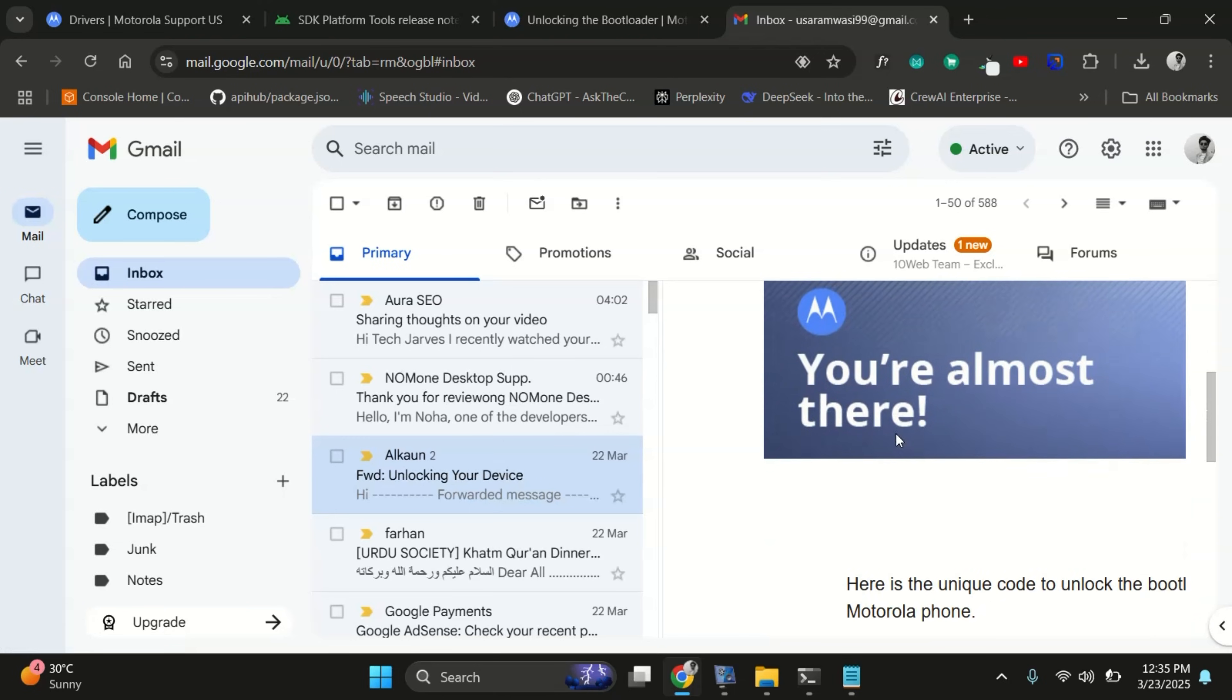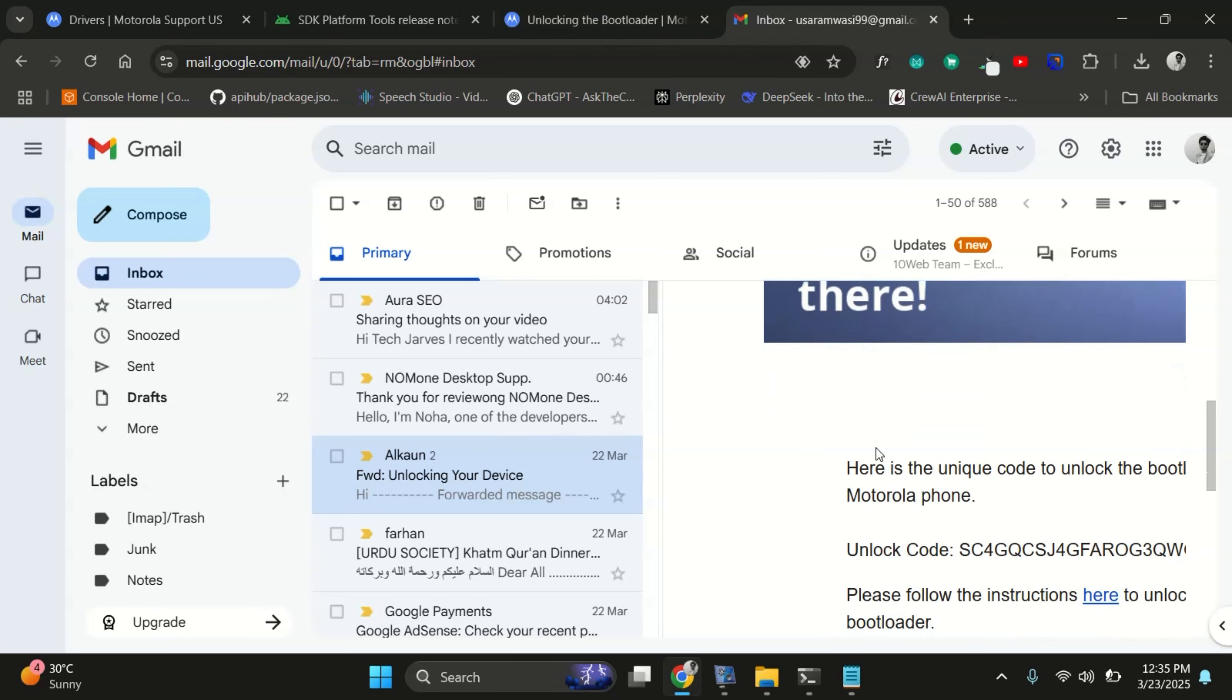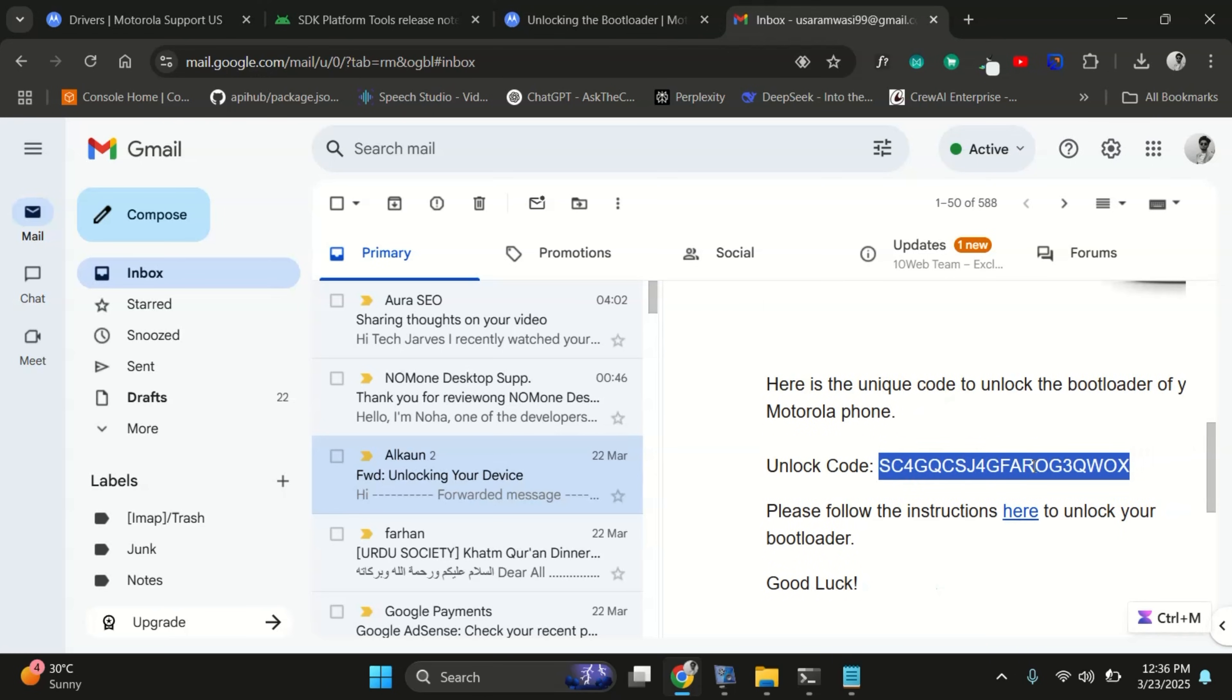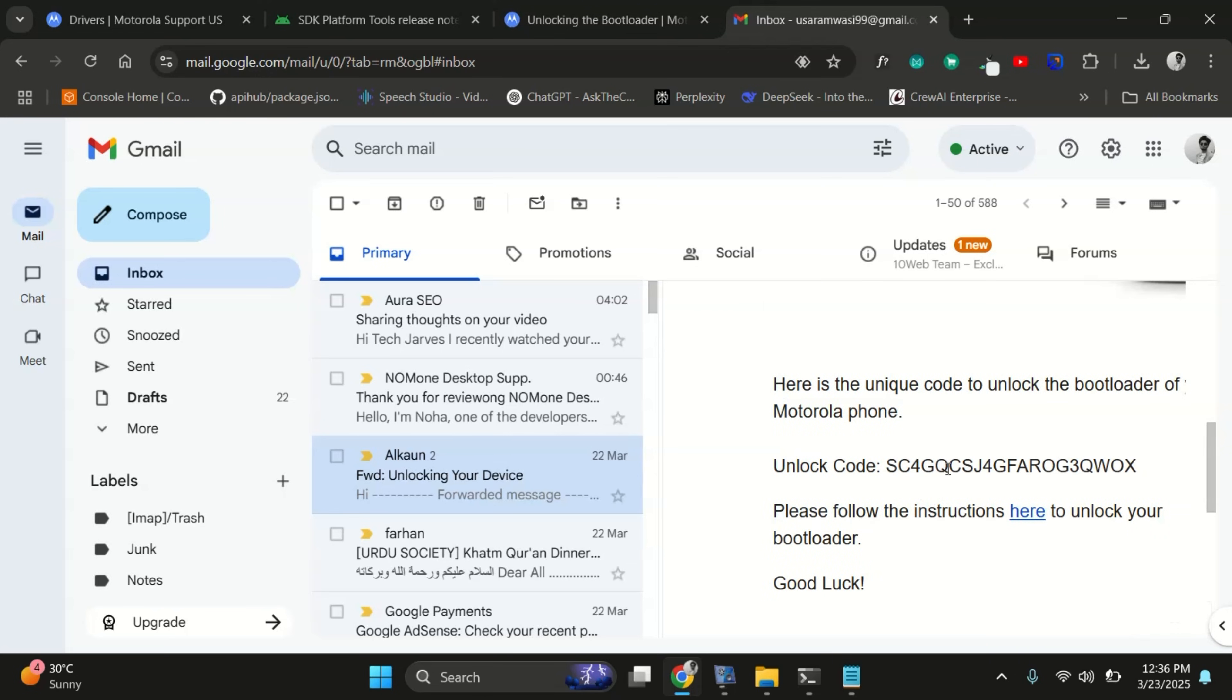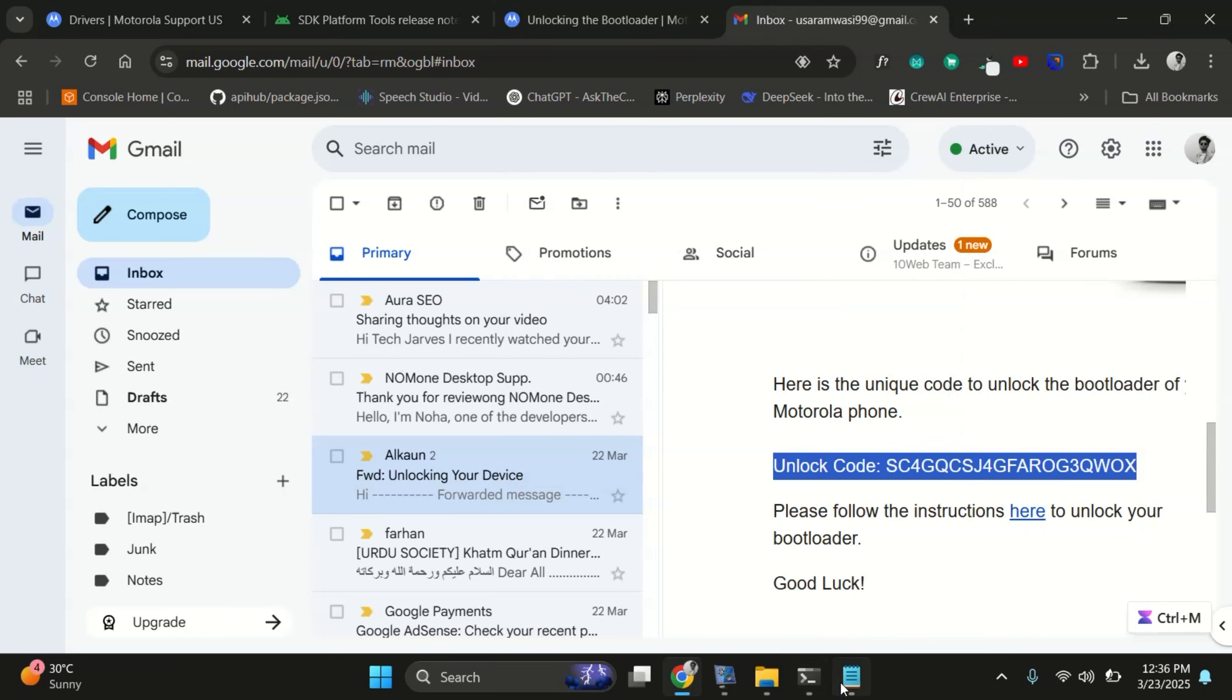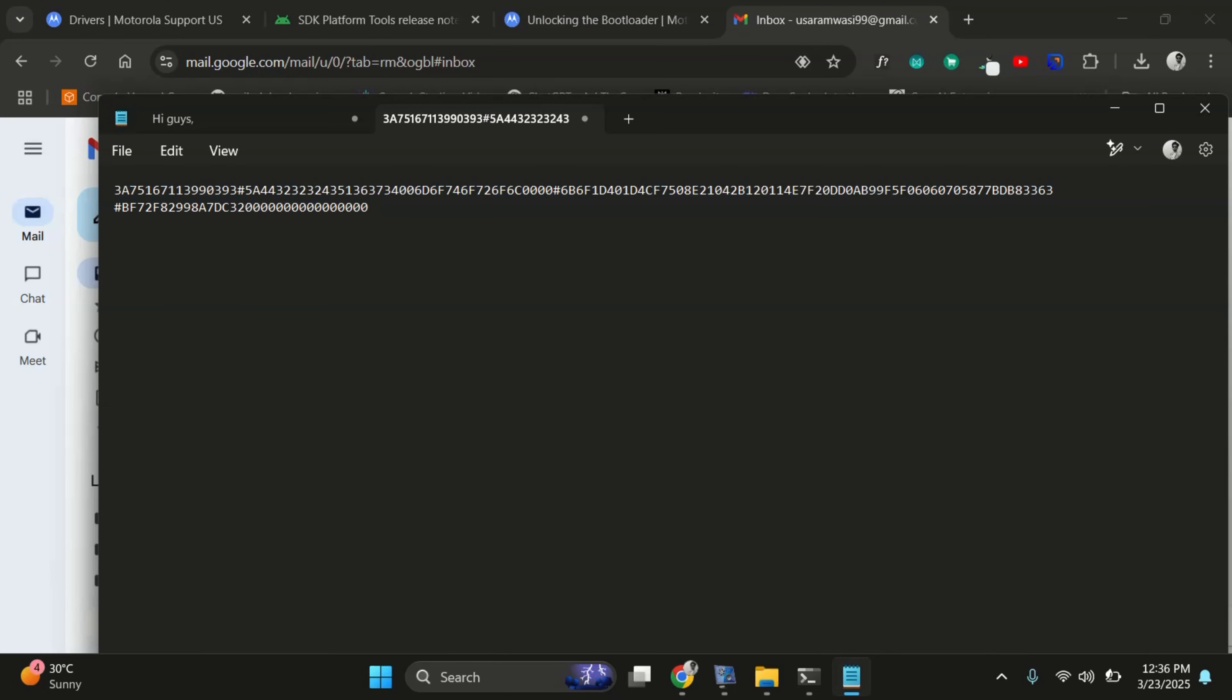Alright, I got the email and here's what it looks like. It has the unlock code you'll need to unlock the bootloader. Copy that unlock code from the email and paste in the notepad for now.